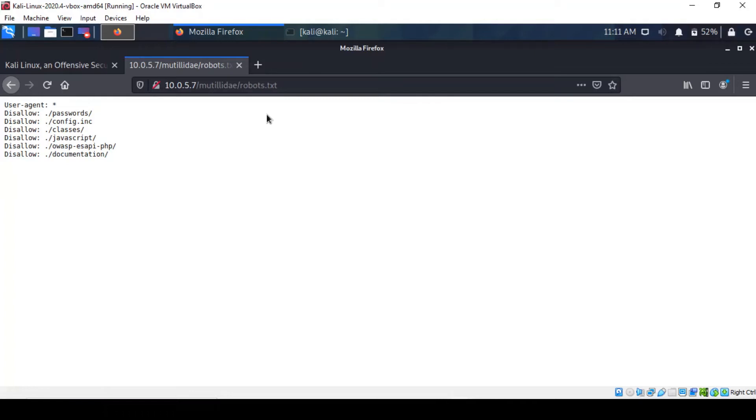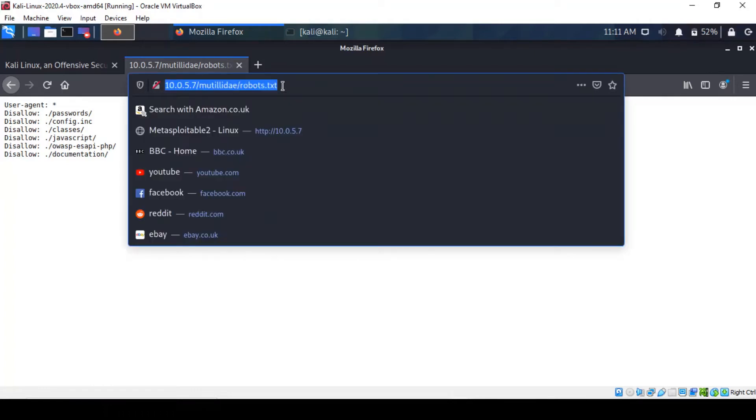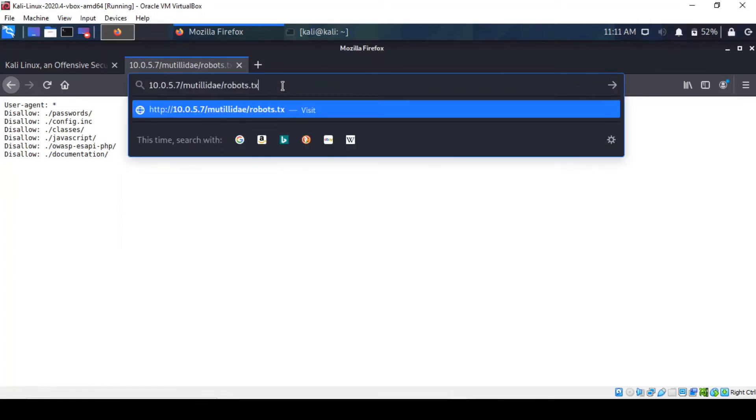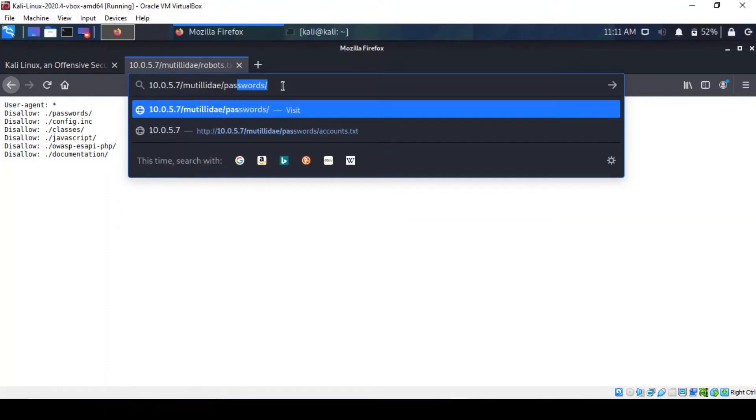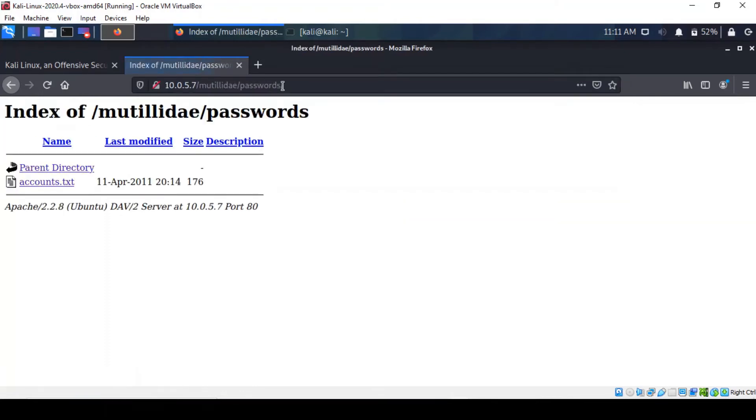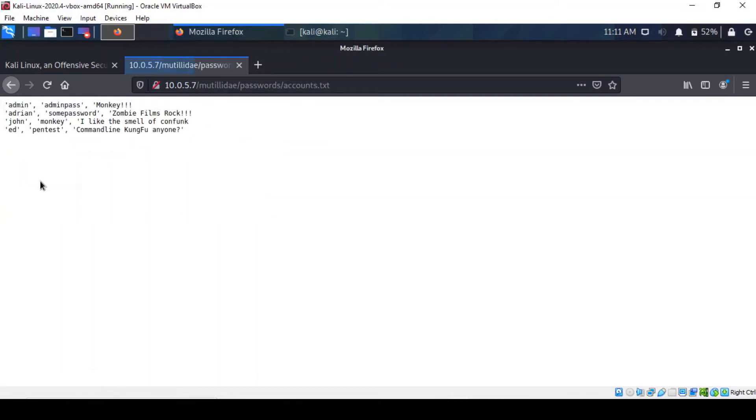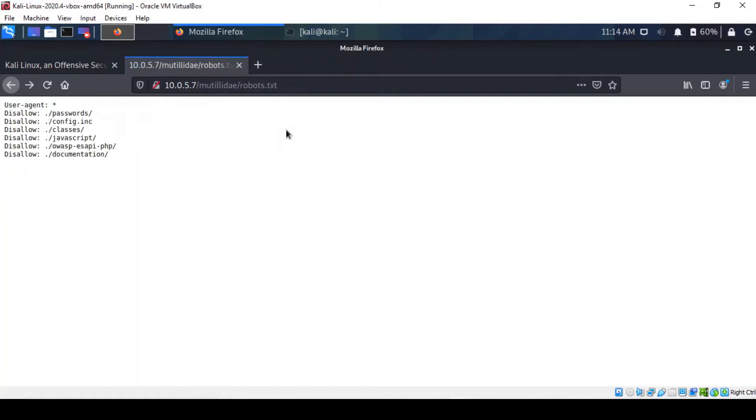So let's for the sake of argument just browse to those pages which we're not allowed to. And surprise, surprise, we've got a text file with very juicy information in there.